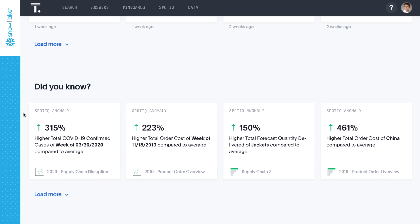Such supply chain analytics traditionally required hours or days for data prep and analysis, but can be performed in minutes with ThoughtSpot.